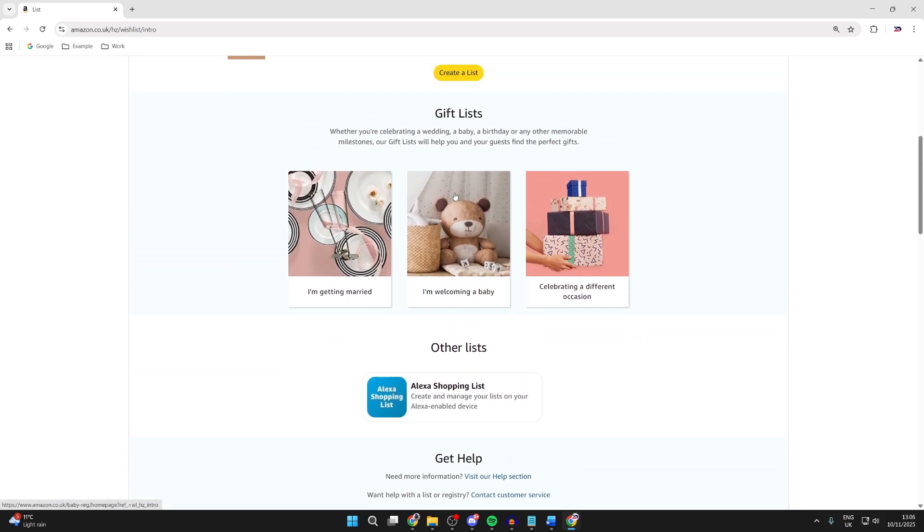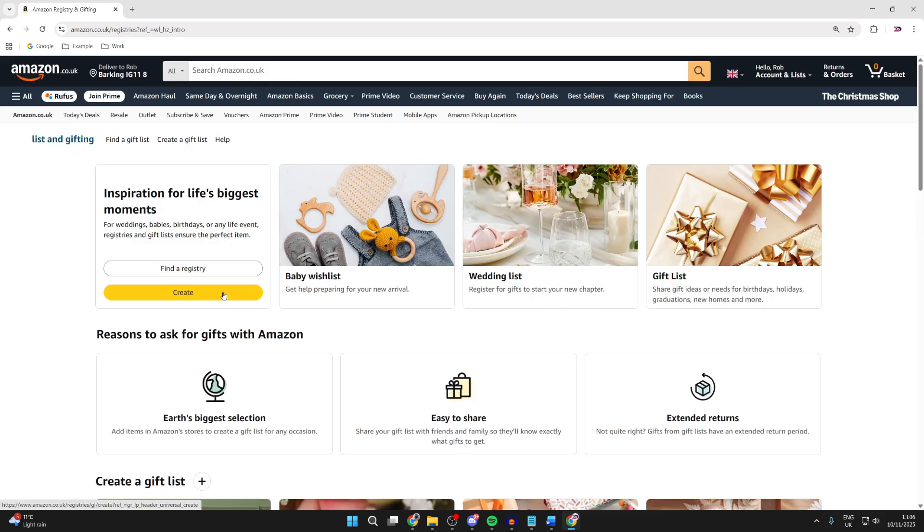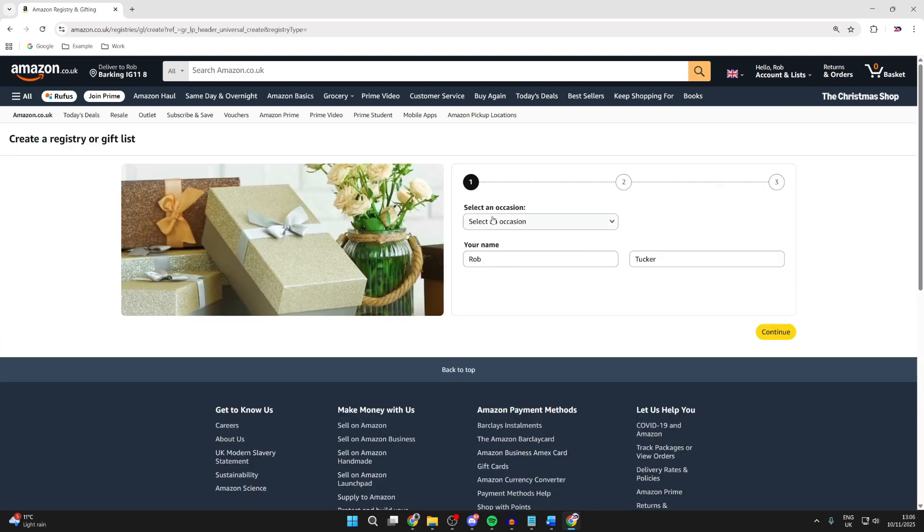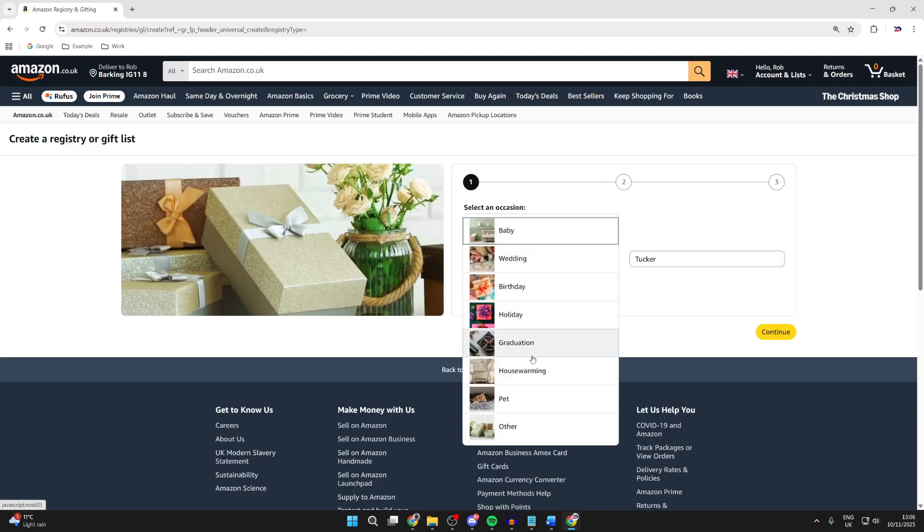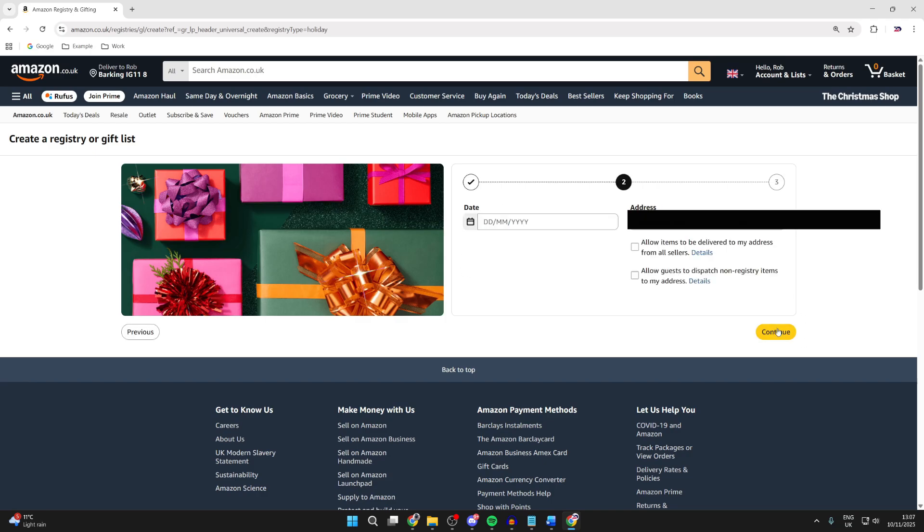You can go and press celebrating a different occasion. What you can do is go and press Create List, and we can go and choose the occasion. I'll do this for holidays since it's coming up for Christmas. Then you can go and enter this information here and press Continue, choose a date.